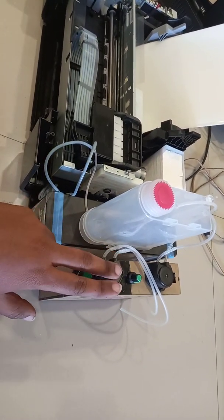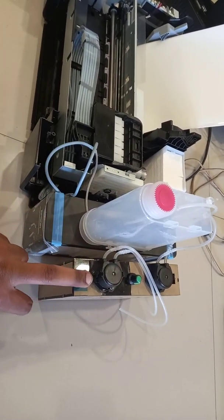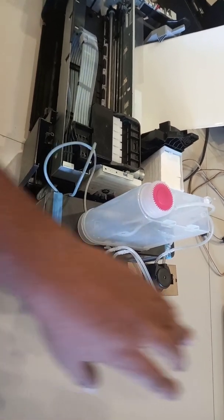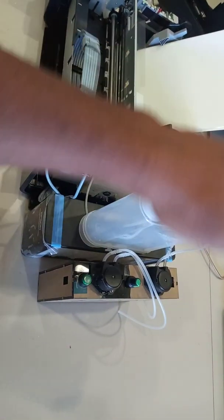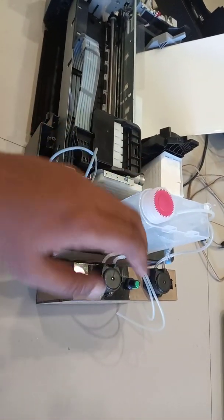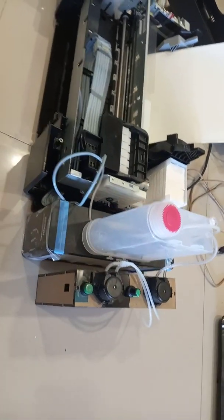This motor is for your one touch head cleaning. When you click it, it will suck the ink from the wasting pipe and it will drain out from this pipe.